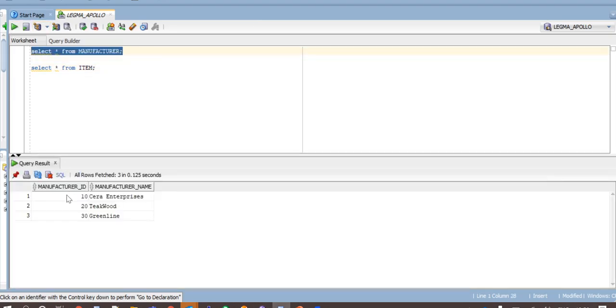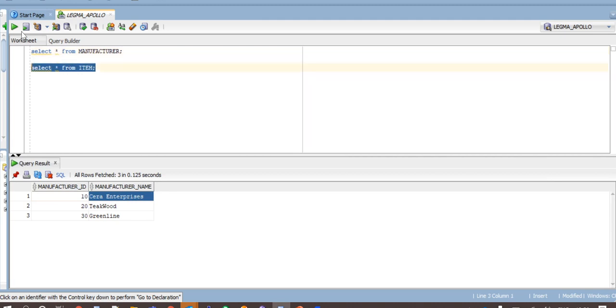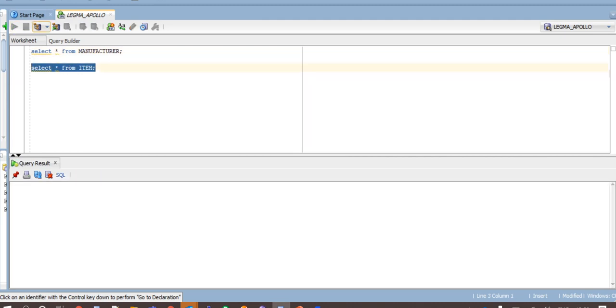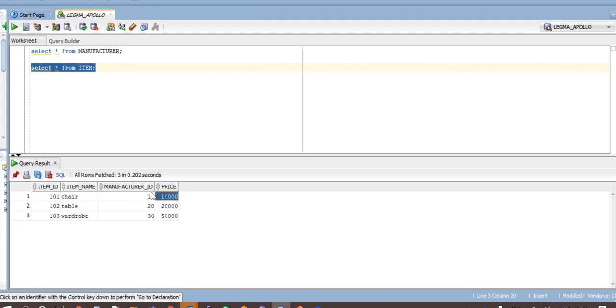The manufacturer table has been loaded with three manufacturer IDs and their names. Item table has been loaded with item ID, item name along with manufacturer ID and then the price of the item. This is how constraint-based load works with Informatica.